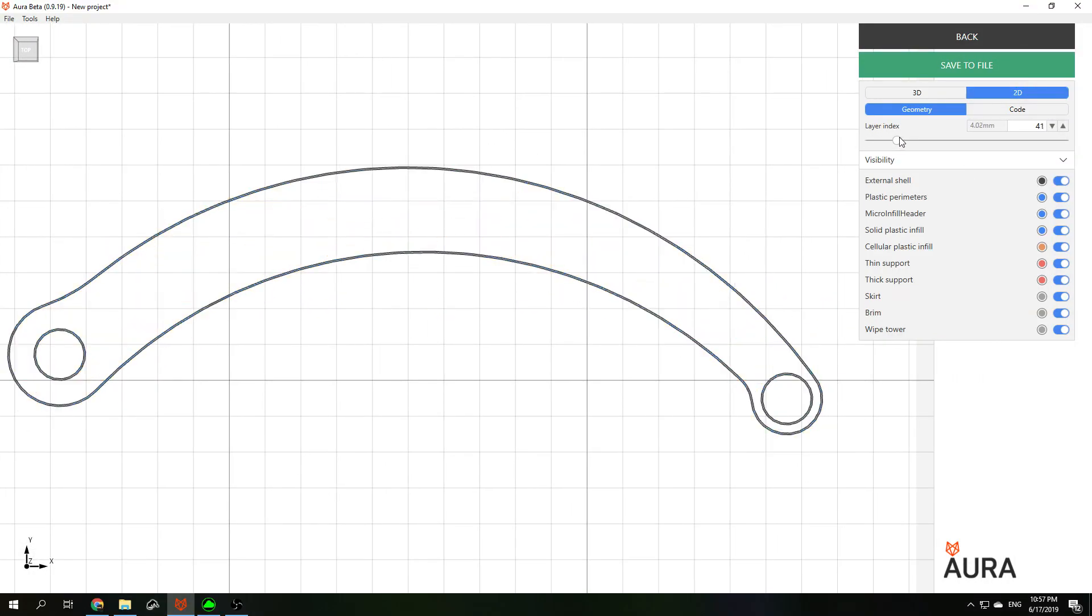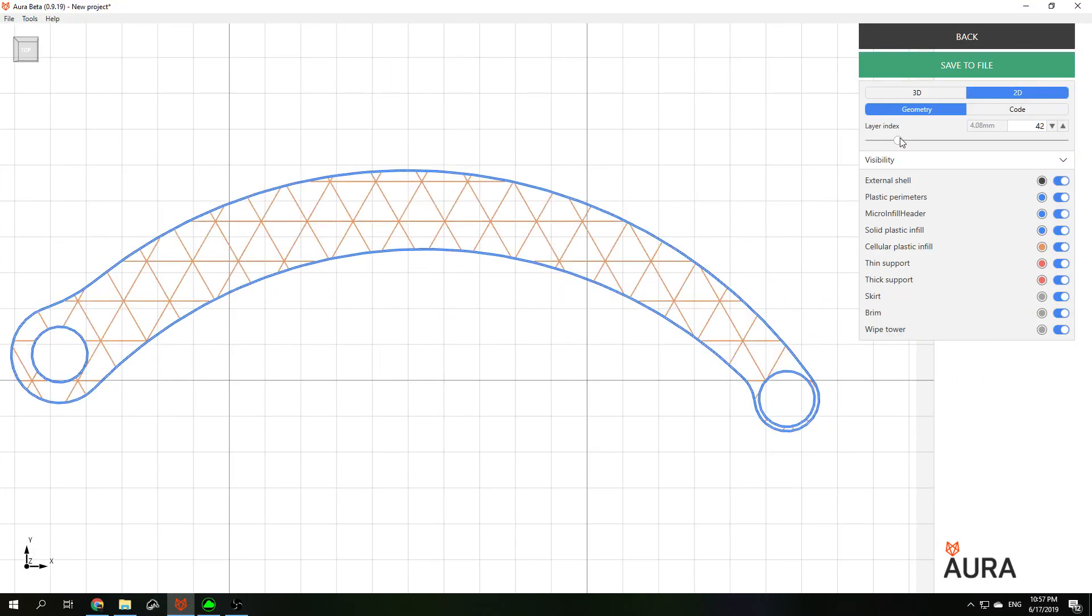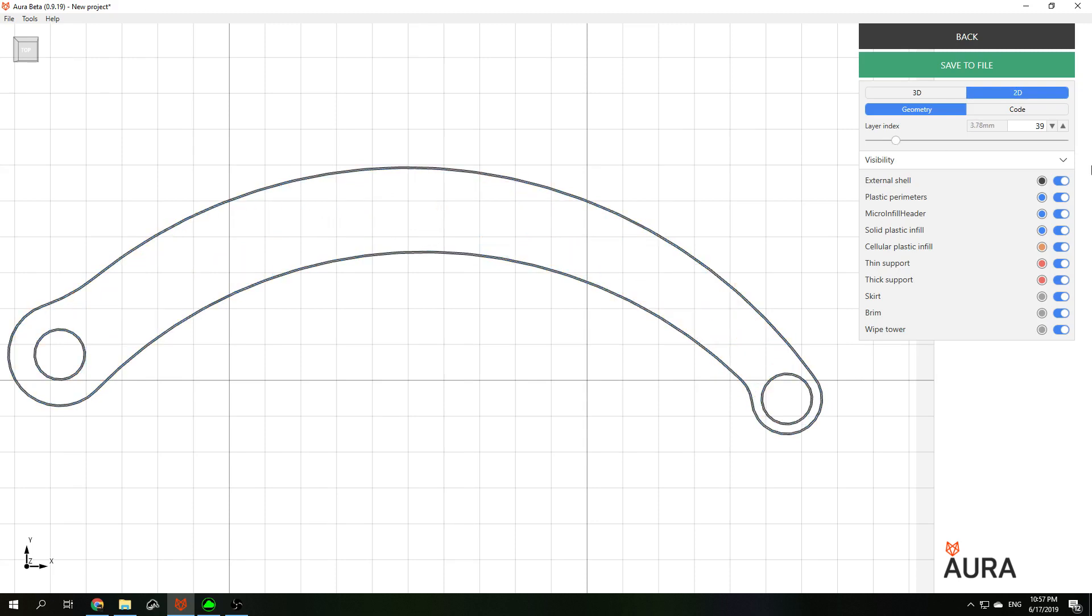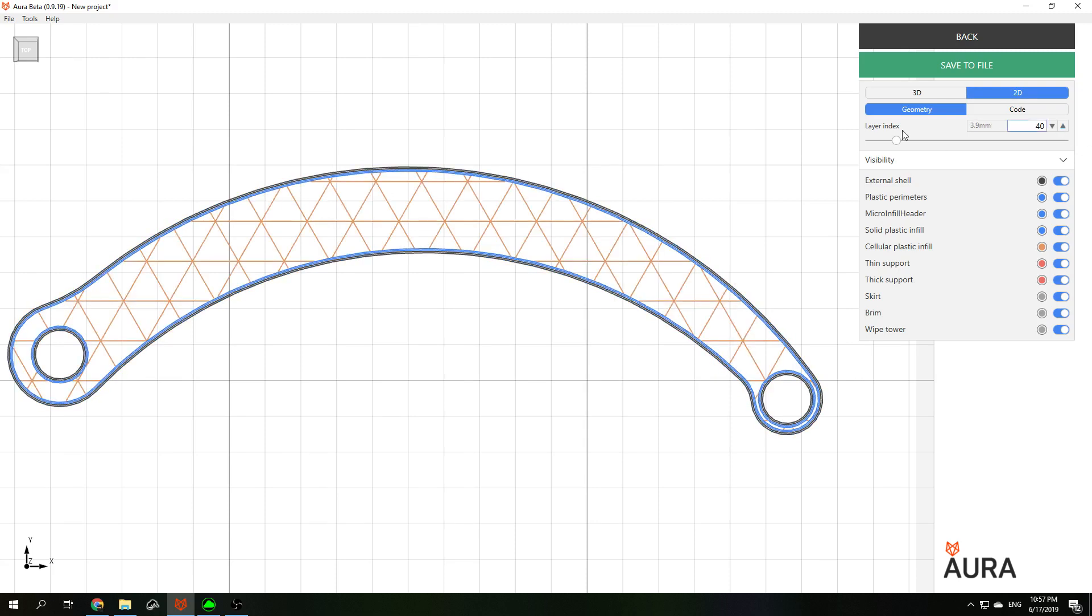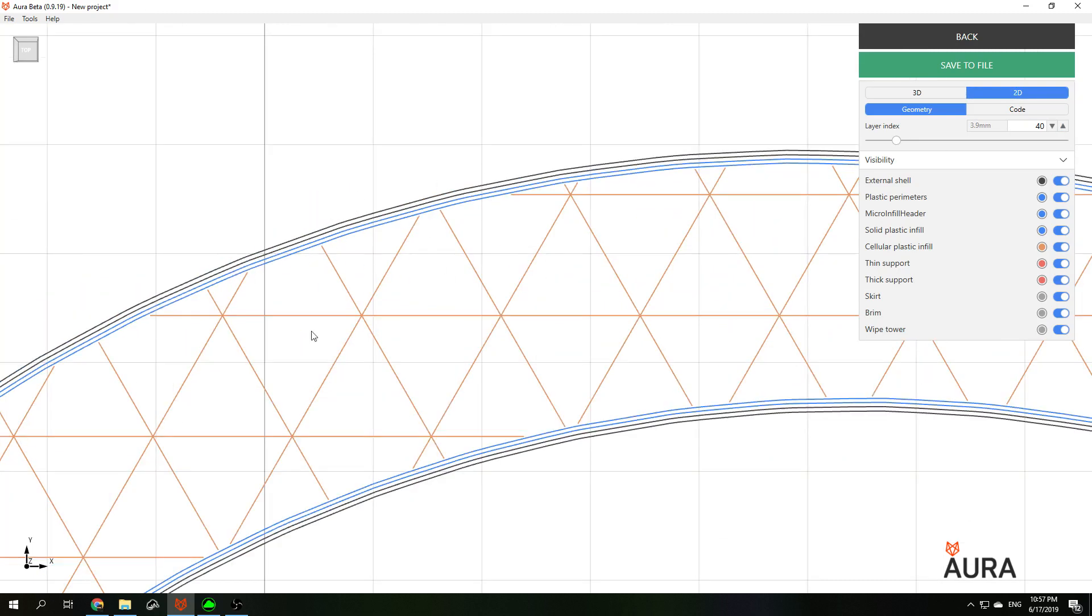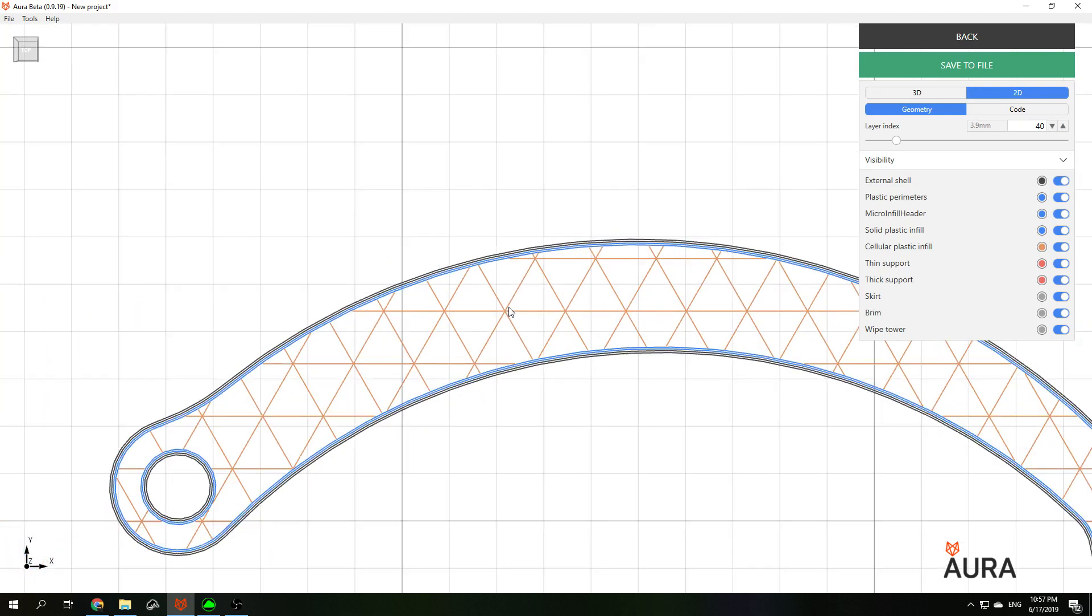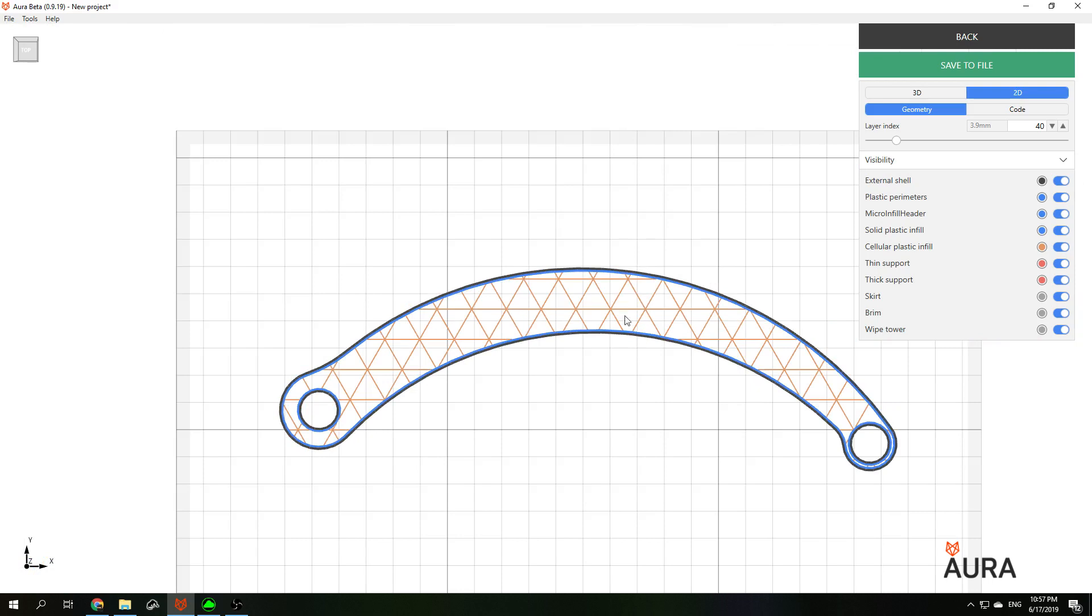It's also usually convenient to look at the layout layer by layer to look at all the part's internal structure. So here we can see plastic perimeters and plastic infills as well.